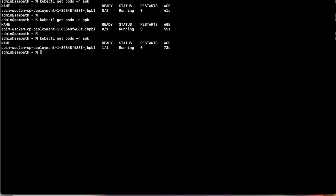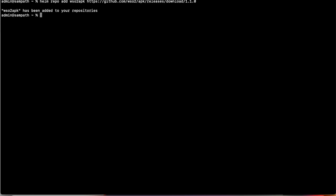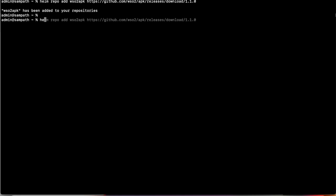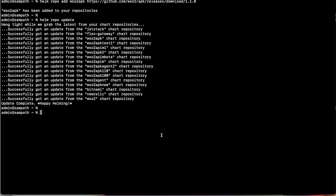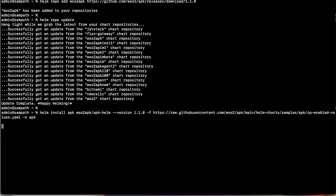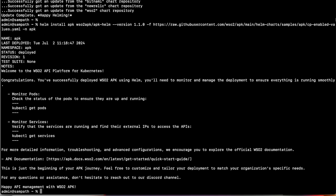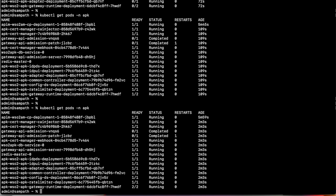Once the WSO2 API Manager control plane deployment is done, the next step is to deploy WSO2 APK 1.1.0 in the Kubernetes cluster. First, we install the APK Helm repo into our Helm repo list, then run 'helm repo update' to get the latest changes for each of the charts. Once WSO2 APK 1.1.0 is installed, we verify that all the pods are running successfully alongside the WSO2 API Manager control plane deployment.